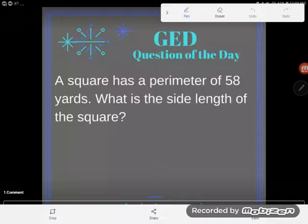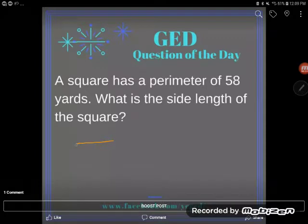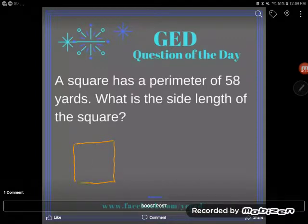If you're curious how to do it using the formula sheet, you'll see it's really the same basic idea — just how we write about it is a little different. Check out the next video if you're curious about that. So let's look at this: a square has a perimeter of 58 yards. The first thing I'll do to solve this problem arithmetically is draw my shape — a square.